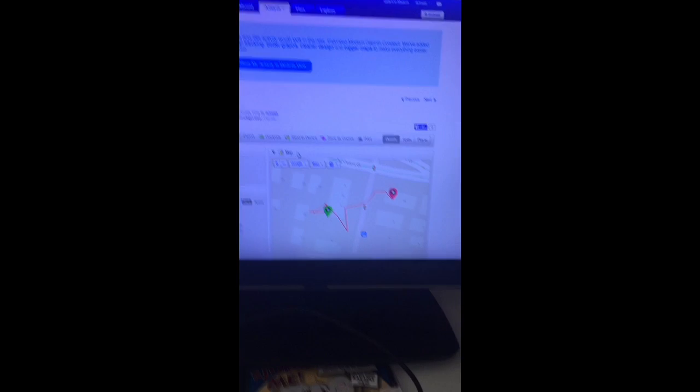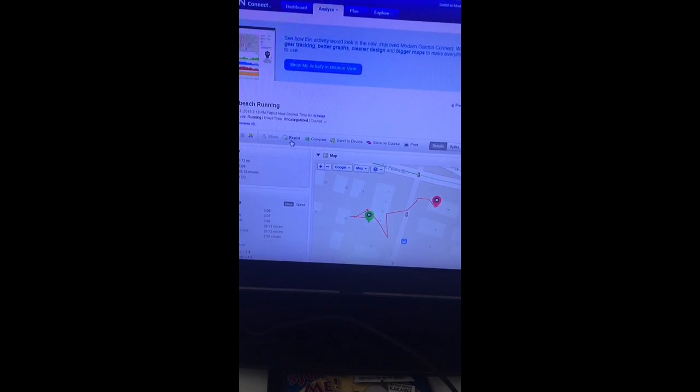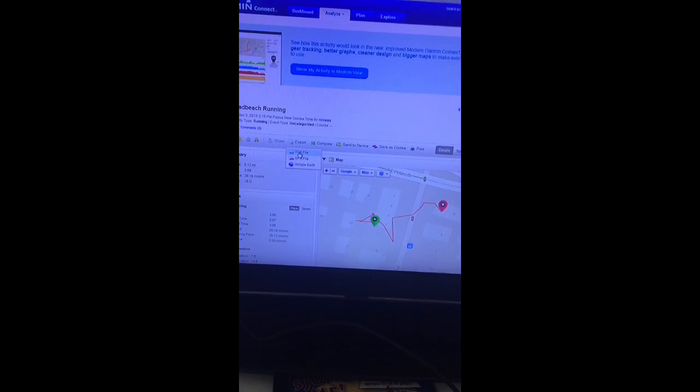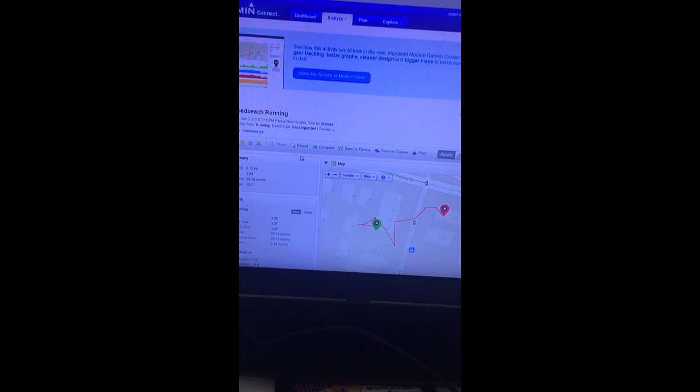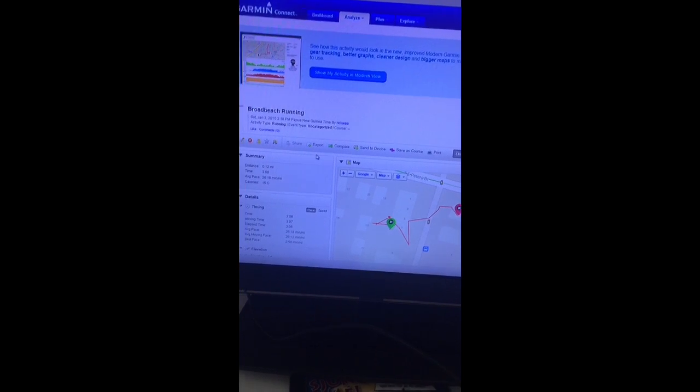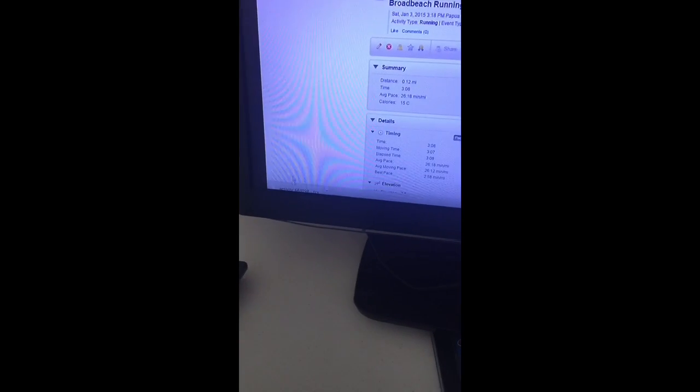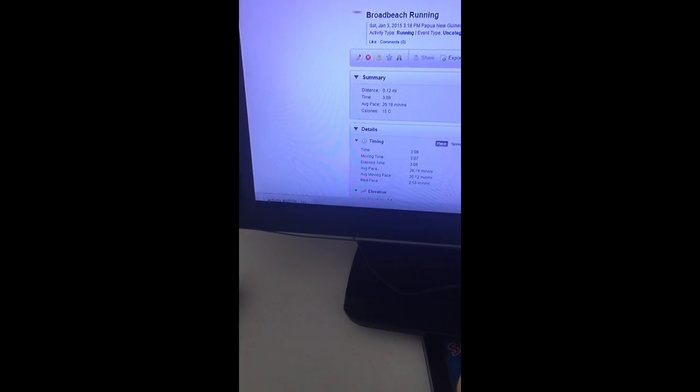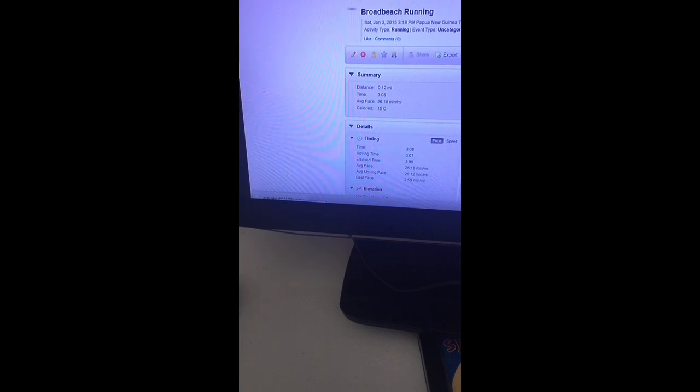So now to get this to Strava, you go export and then click TCX file. And then you'll see a little activity I just downloaded down the bottom there. That'll be in your downloads, so you just recognize the number.